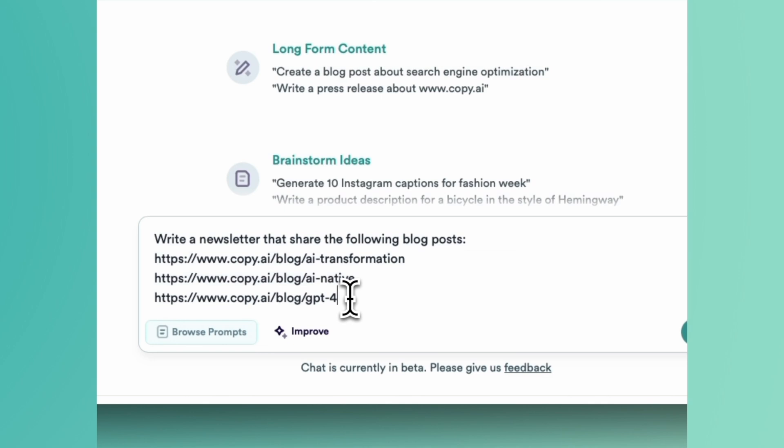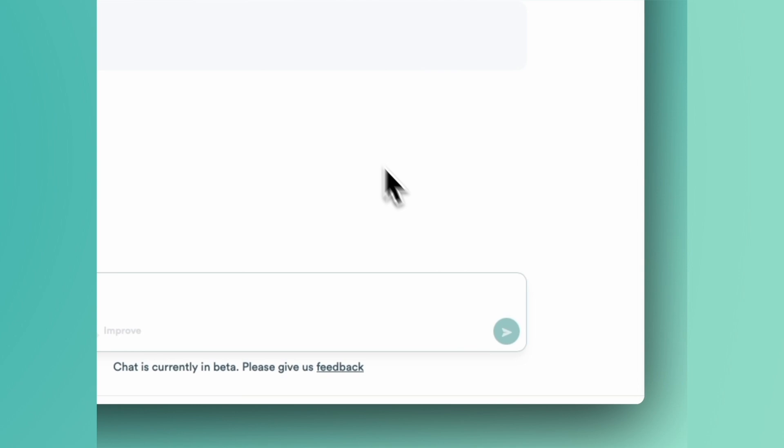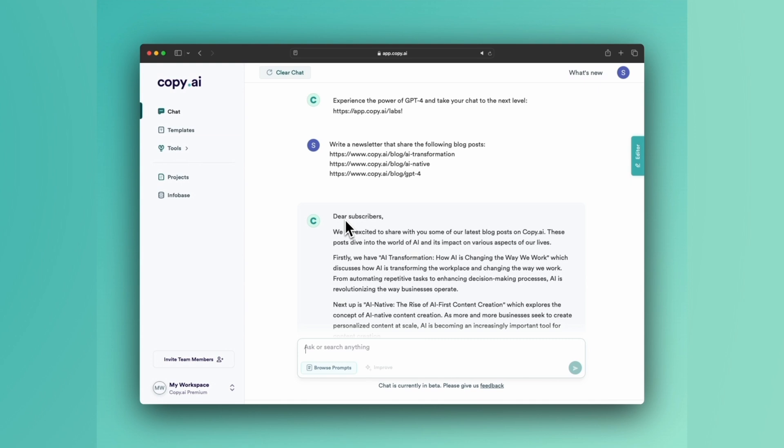This is all you need to do to write a newsletter to promote existing content. It's wild. Dear subscribers, you see it jumps right into it. We're excited to share with you some of our latest blog posts on Copy.ai.